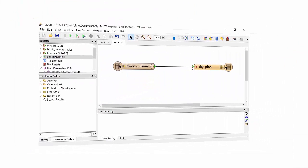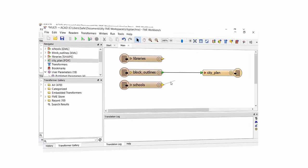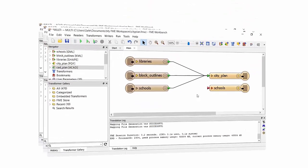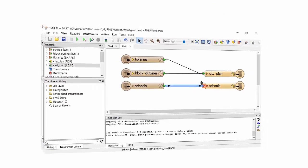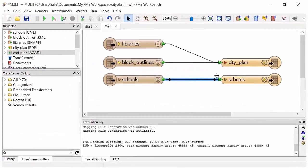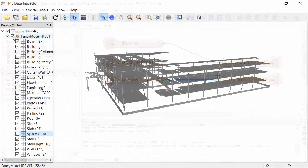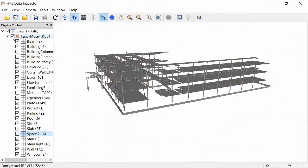Whether you're moving data from A to B, performing complex integrations, or distributing to multiple systems, your data will leave the workflow better than how it started.